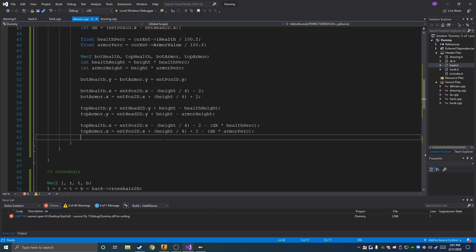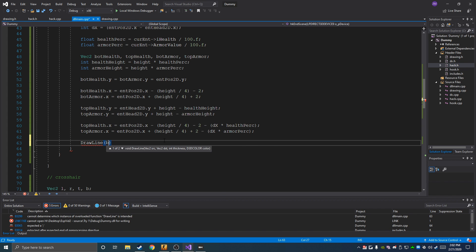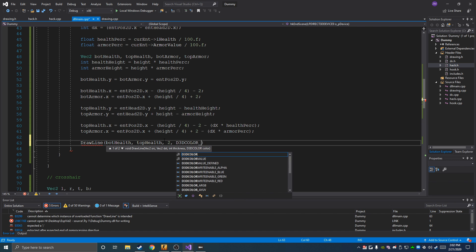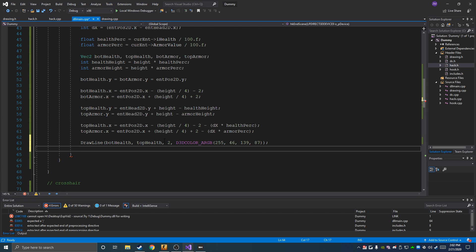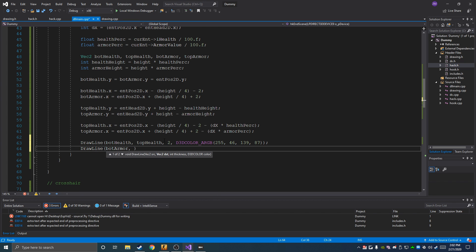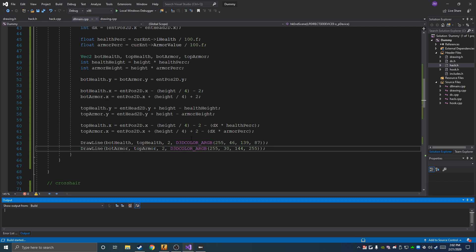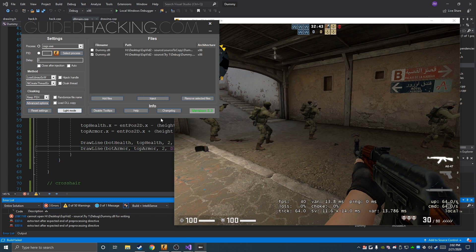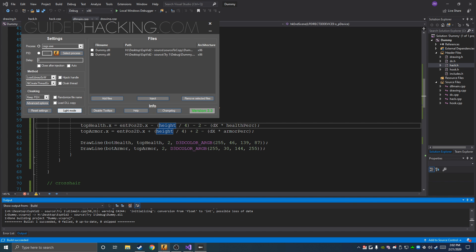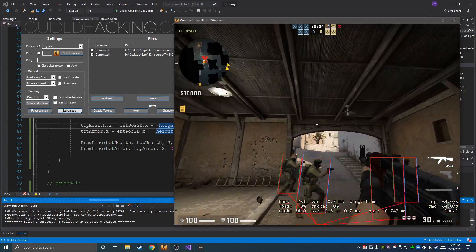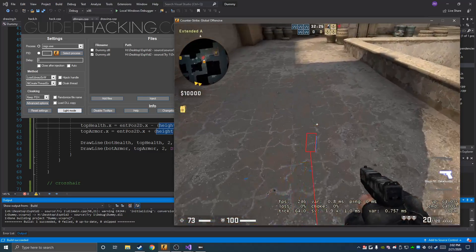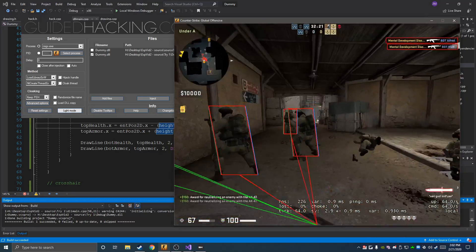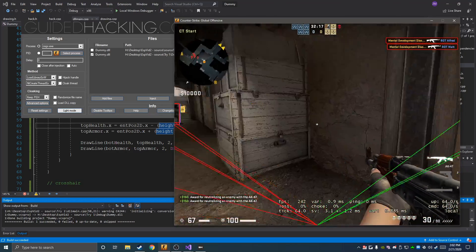Finally, we draw lines from botHealth to topHealth in green, and from botArmor to topArmor in blue — I used color values 255, 30, 144, 255 for the armor bar. The result is nice health and armor bars that scale with the box slant. This is useful because you can see how much health enemies have — if they're super low you know to target them first. It also looks much nicer than just a plain box.